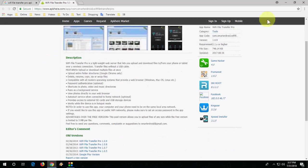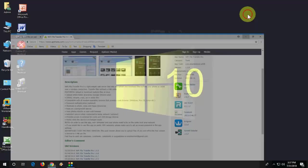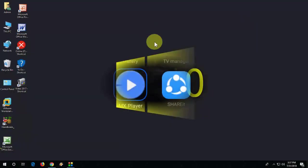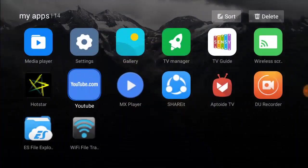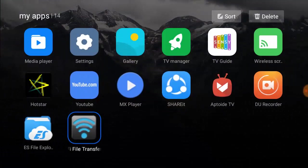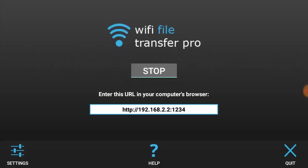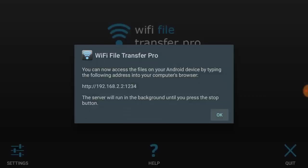And then install in your TV. So after you install successfully, just open this WiFi File Transfer app. Then click on start. You need to type this IP address in any browser of your desktop or laptop like 192.168.2.2.